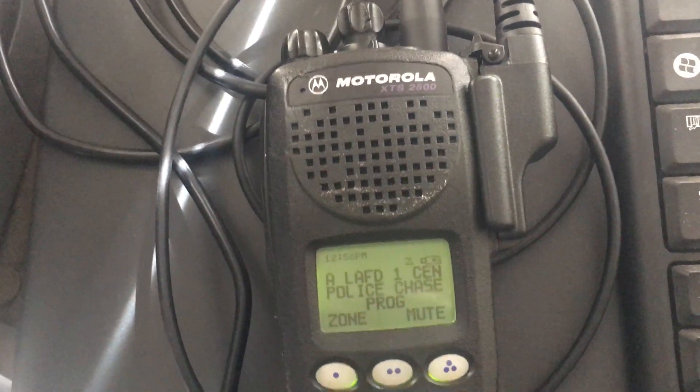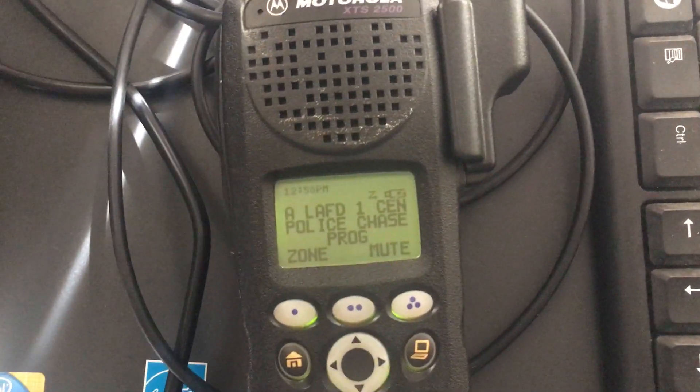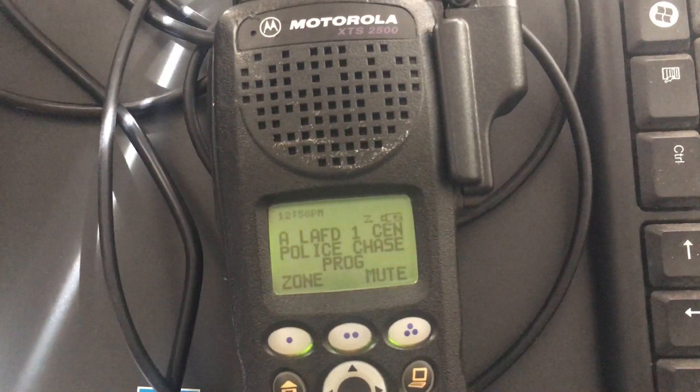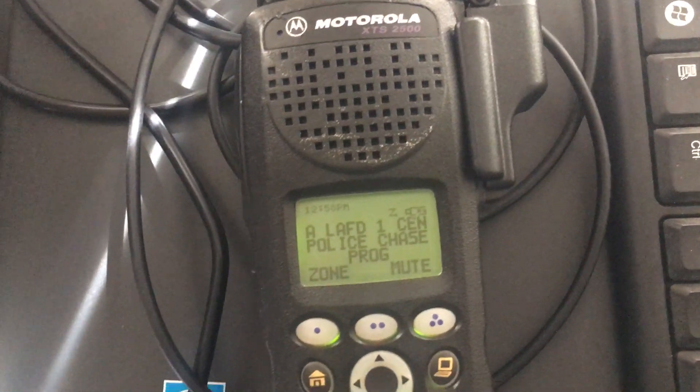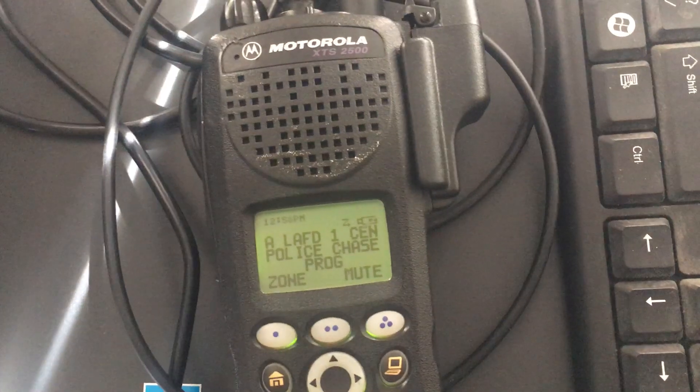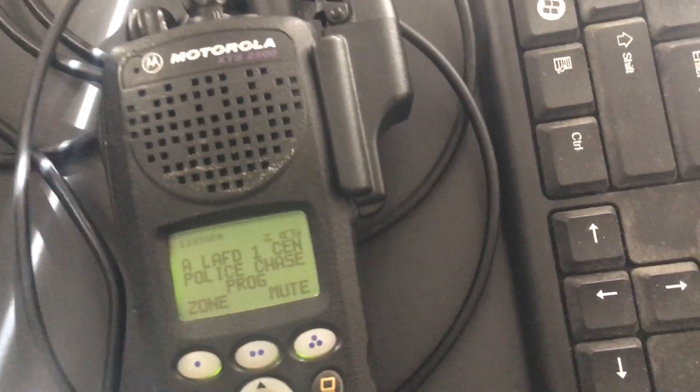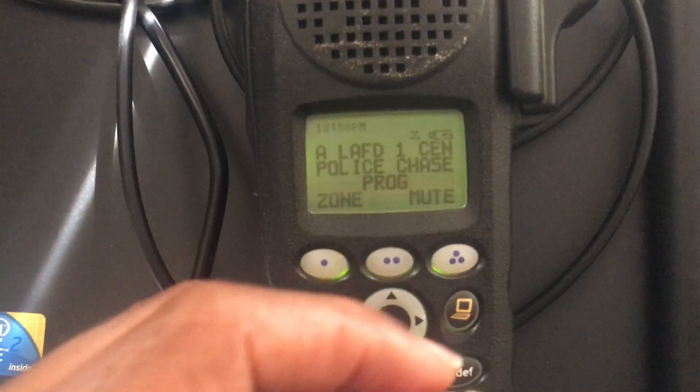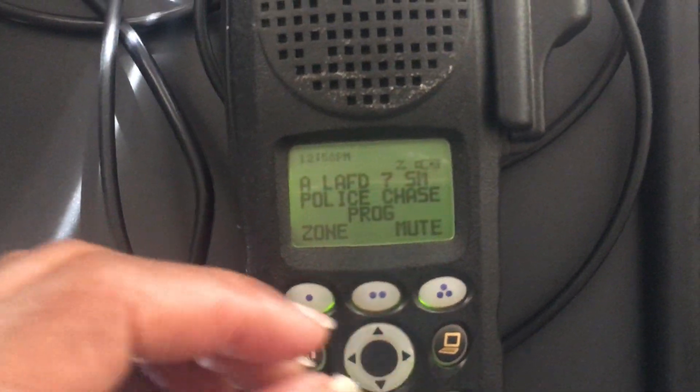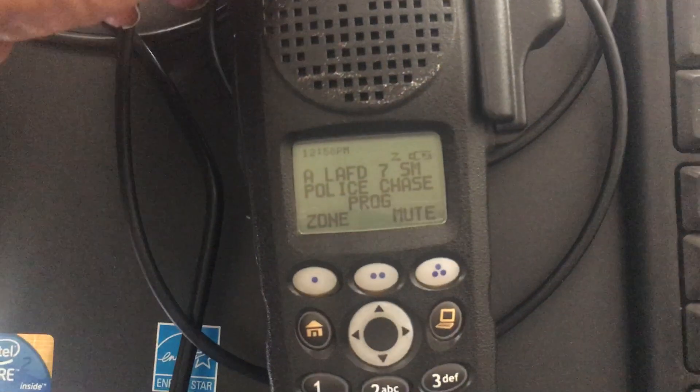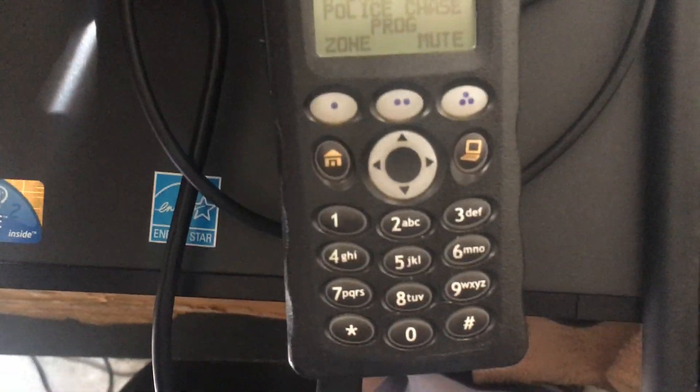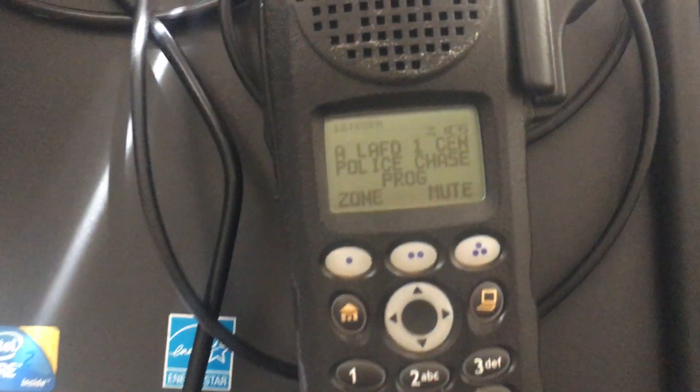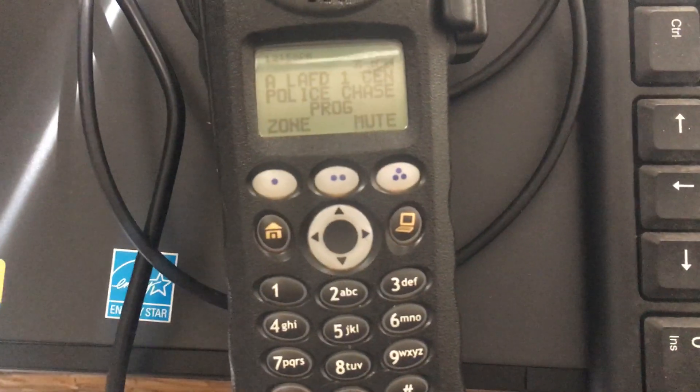This is my third radio because I have two others that I'm going to sell. One's an 800 and the other is a VHF Motorola Astro Saber. This is my XTS and I put it in program mode, so let me show you.